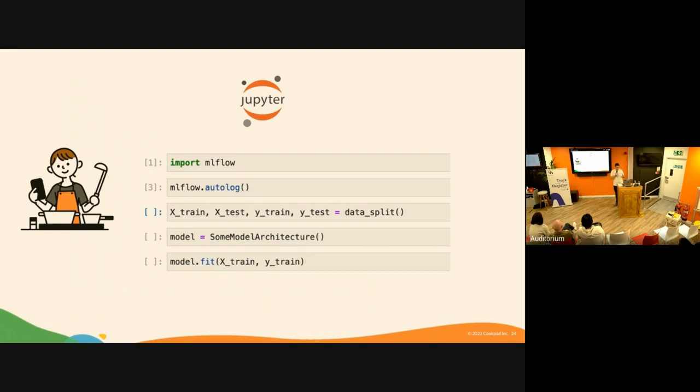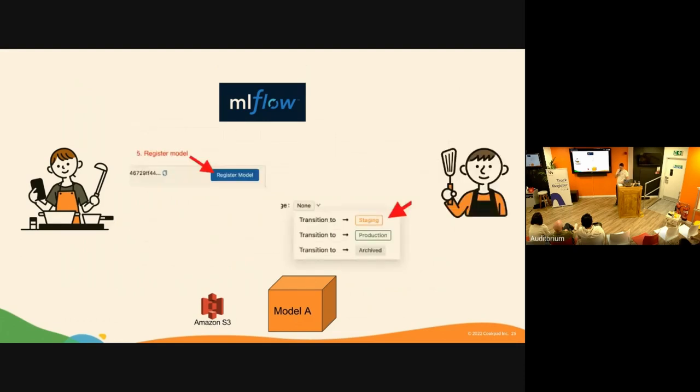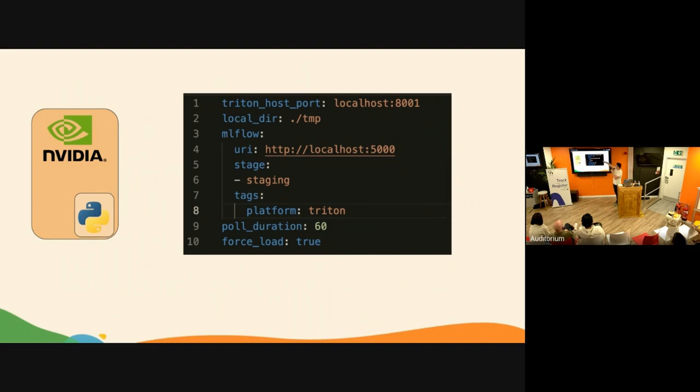Let's do a quick run of the flow. We've got an ML engineer training a model with the autolog functionality in MLflow, so everything moves automatically. She has this model which looks great, collaborates with another colleague, and says okay, this is the model we want to deploy. They click register and then transition to staging. This is where the magic happens.